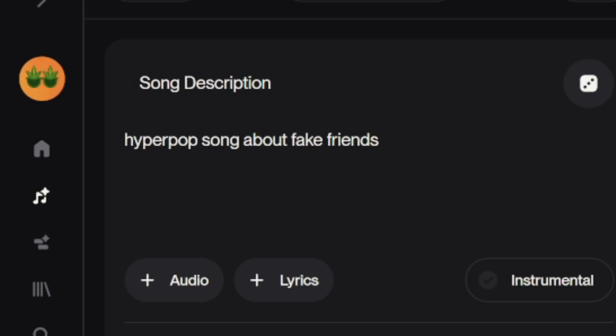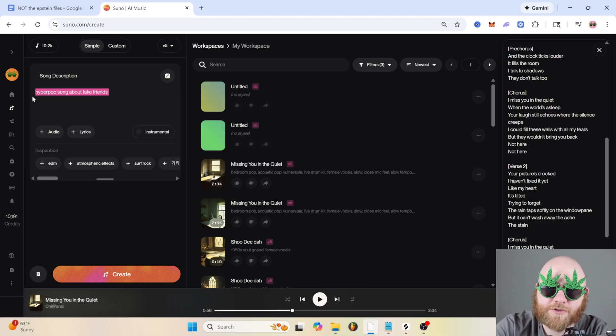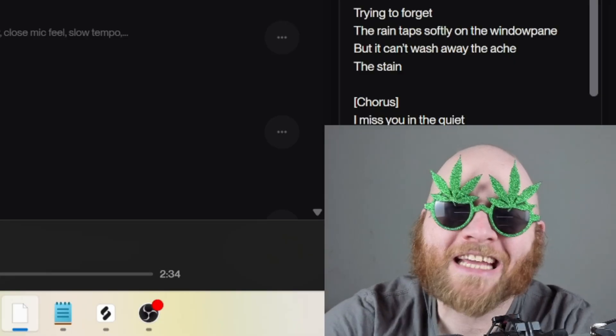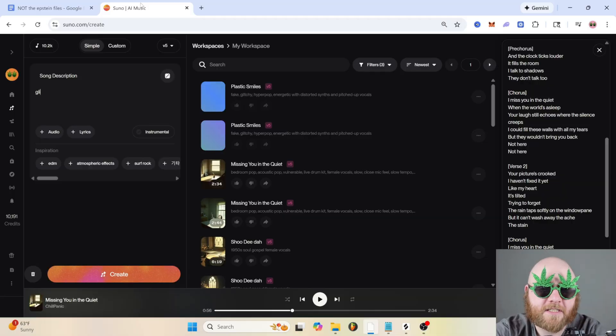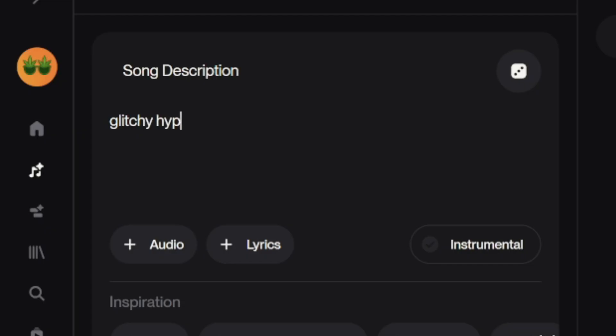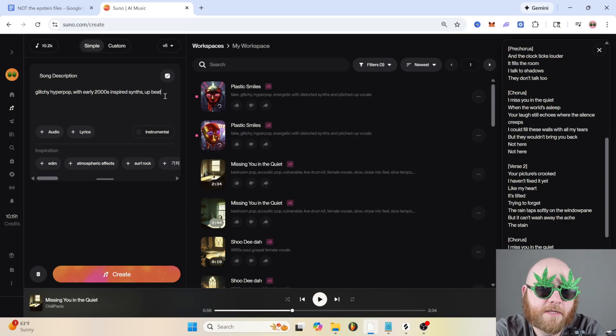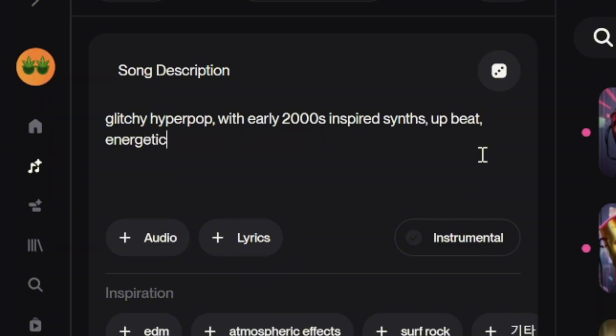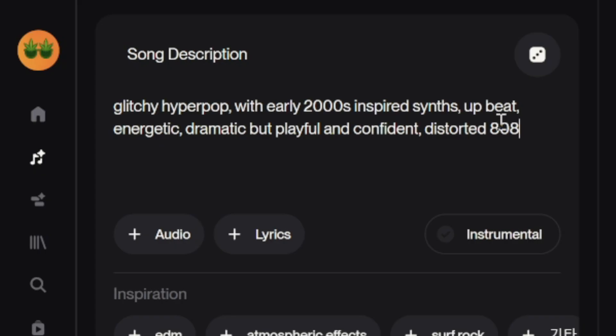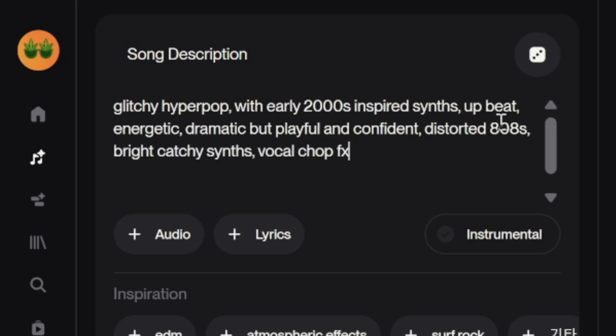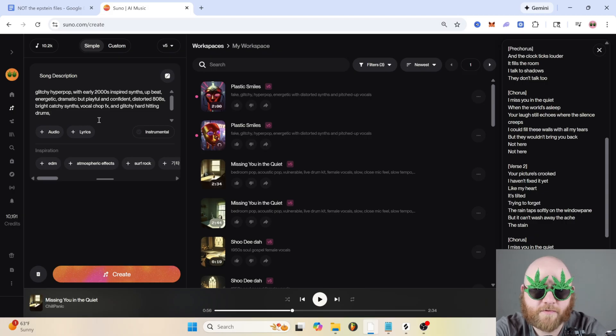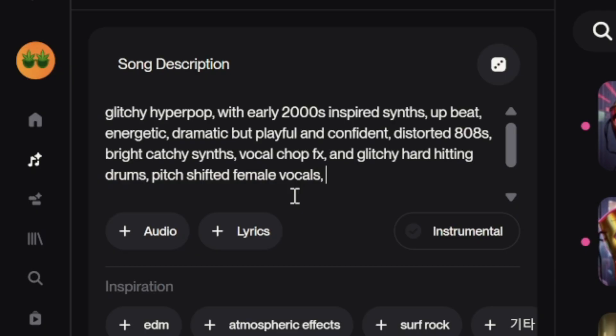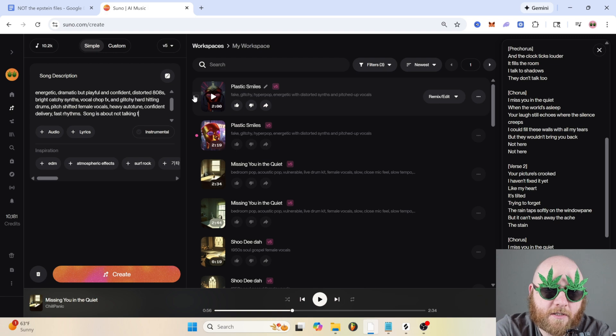Let's do one more just to highlight this point. I'm going to actually make a song using this prompt: 'hyper pop song about fake friends.' And now let's use the GMIV formula to up the ante on this thing. For genre, we're going to say glitchy hyper pop with early 2000s inspired synths. For mood, let's do upbeat, energetic, dramatic but playful and confident. For instruments, let's say distorted 808s, bright catchy synths, vocal chop effects, glitchy hard-hitting drums.